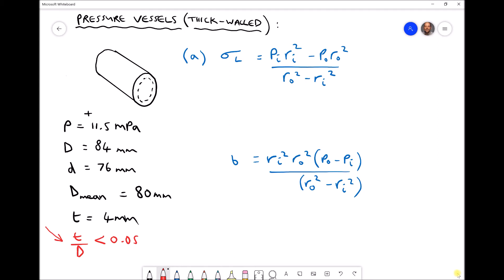This time we have exactly the same problem. We have a pressure of 11.5 MPa, an outside diameter of 84mm and an inside diameter of 76mm, giving us a wall thickness of 4mm.